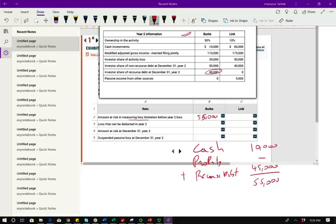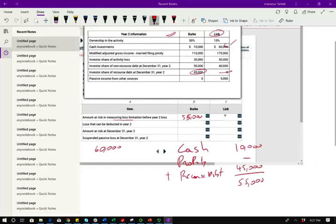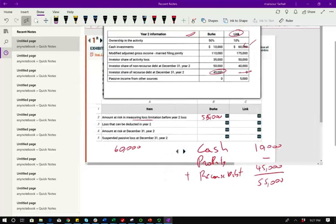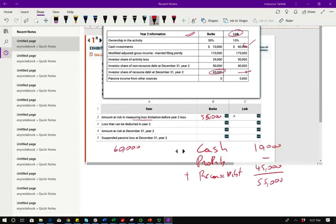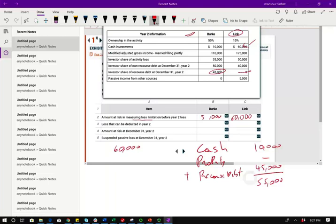Now, for Link, Link invested $60,000 cash, no property, and no recourse debt. So that's easy. So make sure if you get a question like this, make sure you answer Link, which is only $60,000. That's easy points to pick up on the exam. So Berkey is $55,000, the at risk amount, which is going to determine the loss limitation for year two. And Link is $60,000. That's the maximum, the loss limitation.